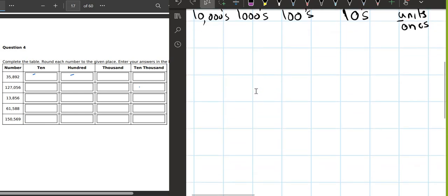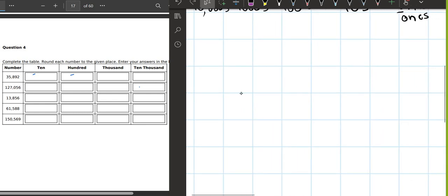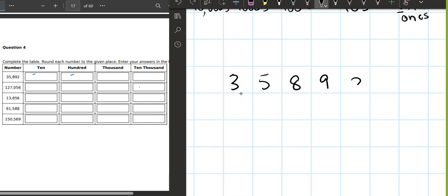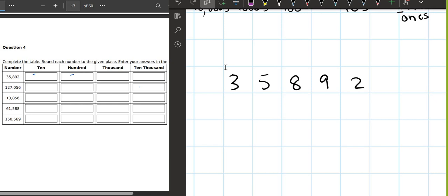The first number in the question is 35,892. We have to round off to the nearest tens. Can you tell me which number is tens? Is it two, nine, eight, five, or three? Nine — that's correct. Nine is the tens digit.